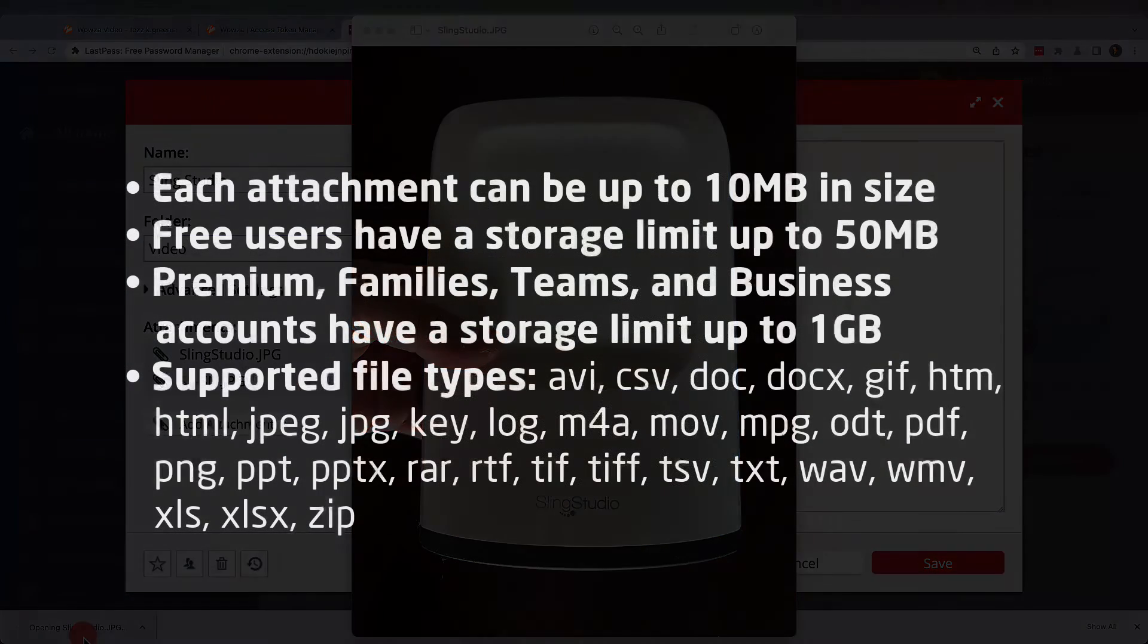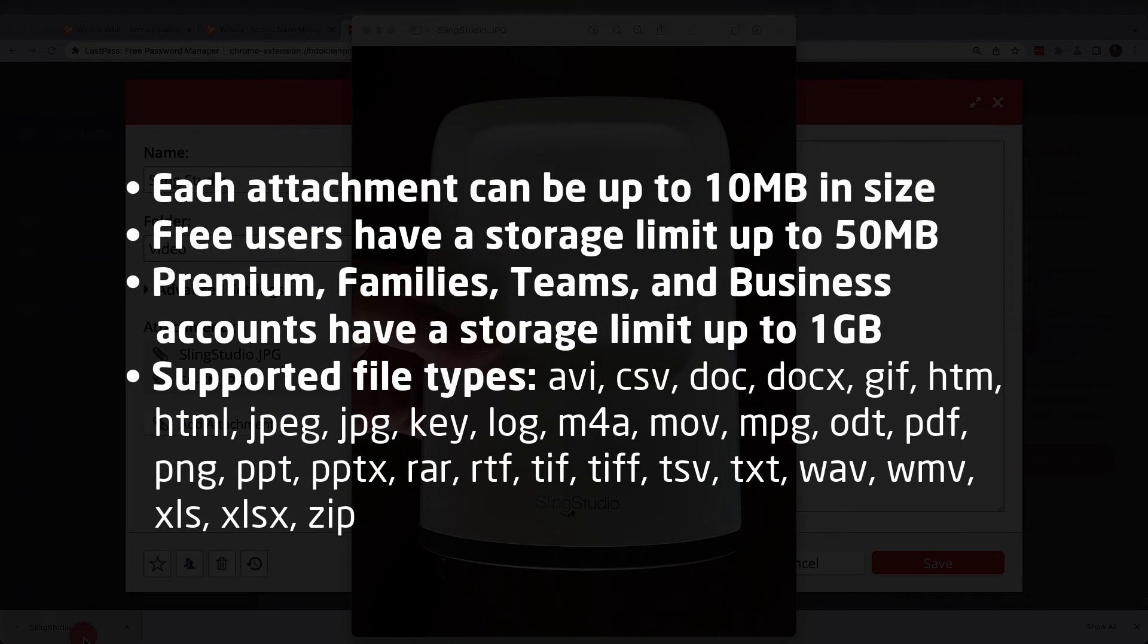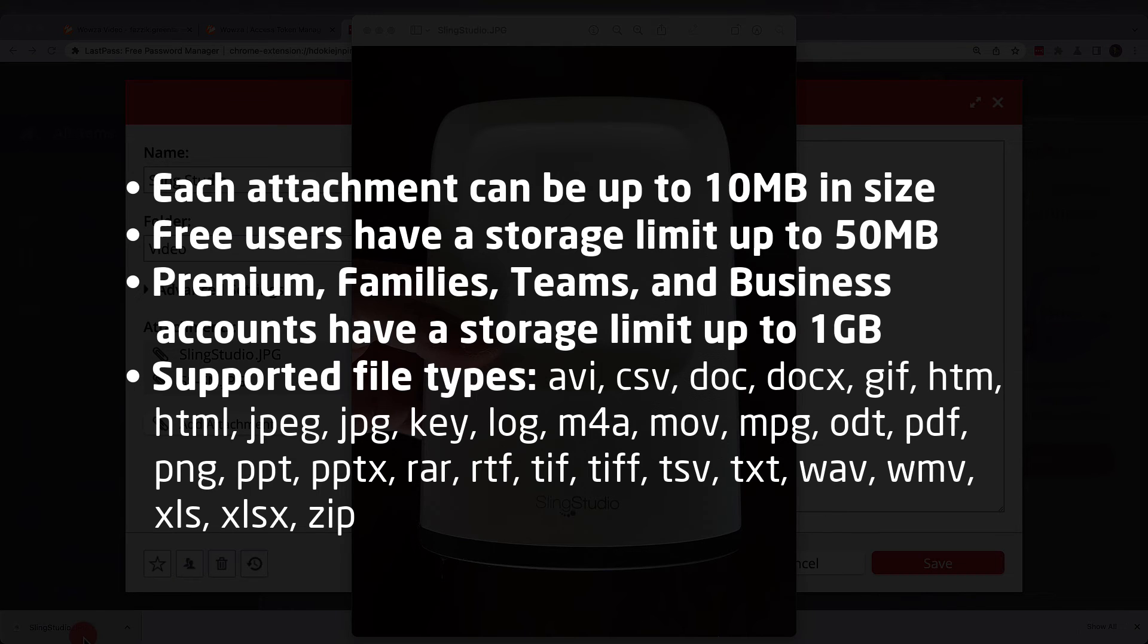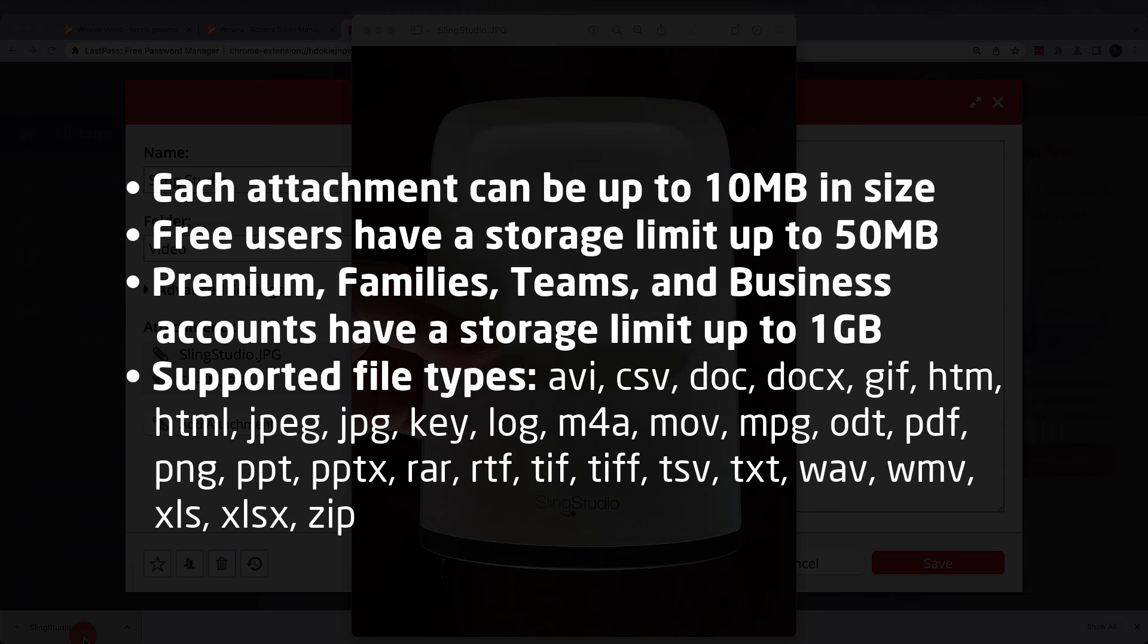Attachments can only be 10 megabytes in file size, and storage limits are dependent on your account type. There are also a limited amount of file types that you can attach, so you may want to consider compressing any file you attach as a zip file.